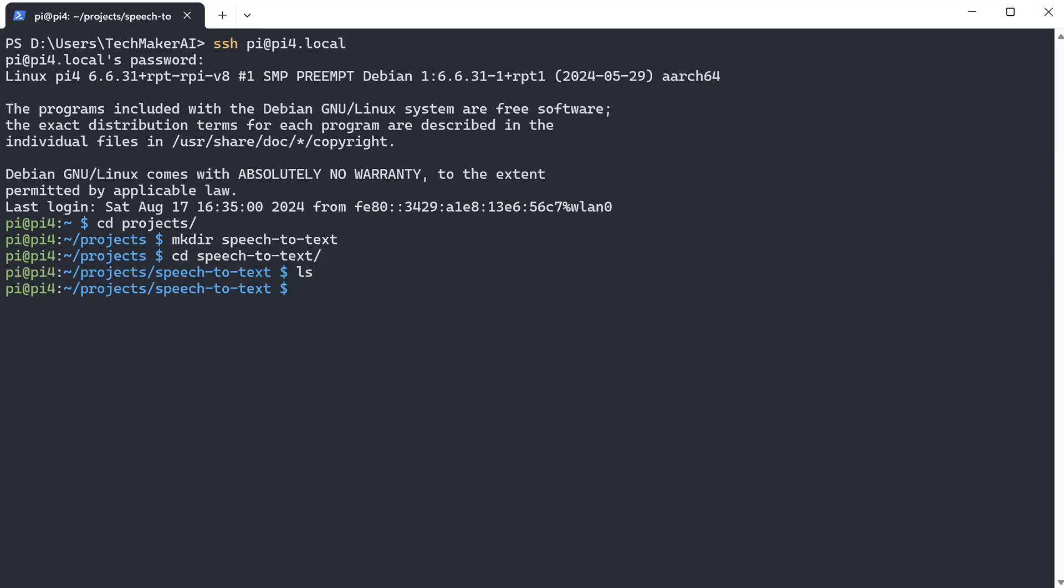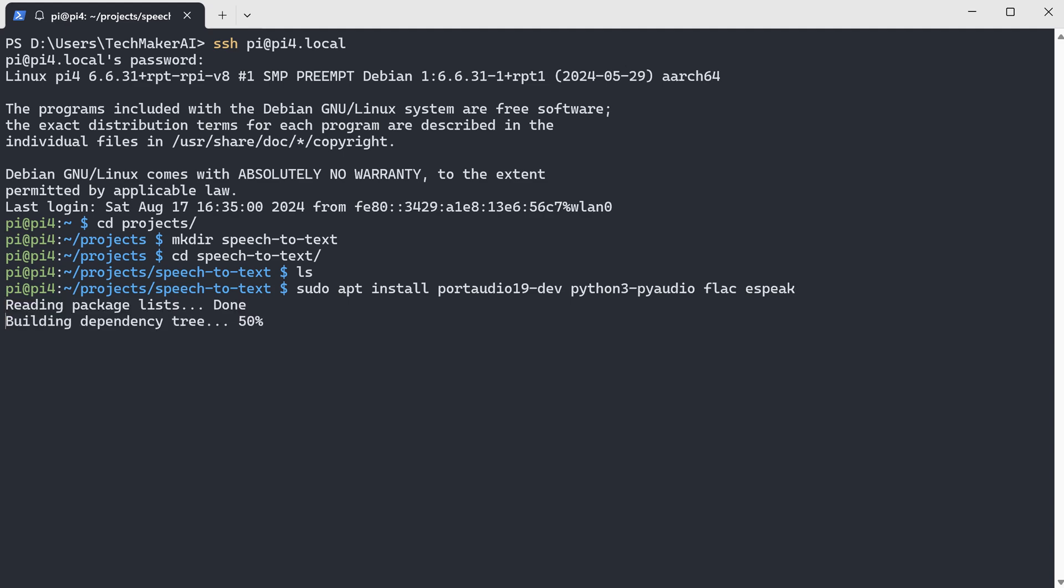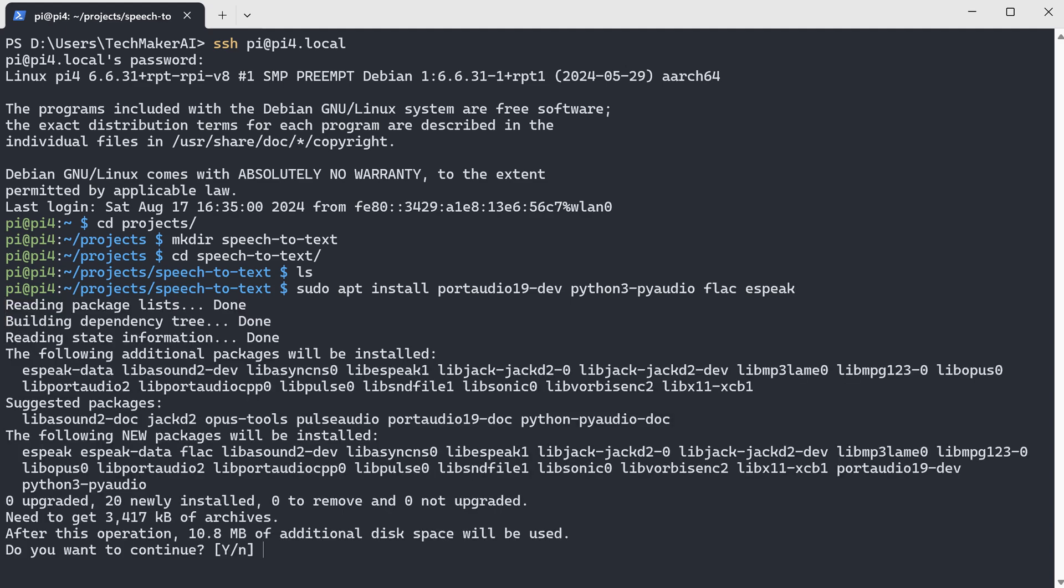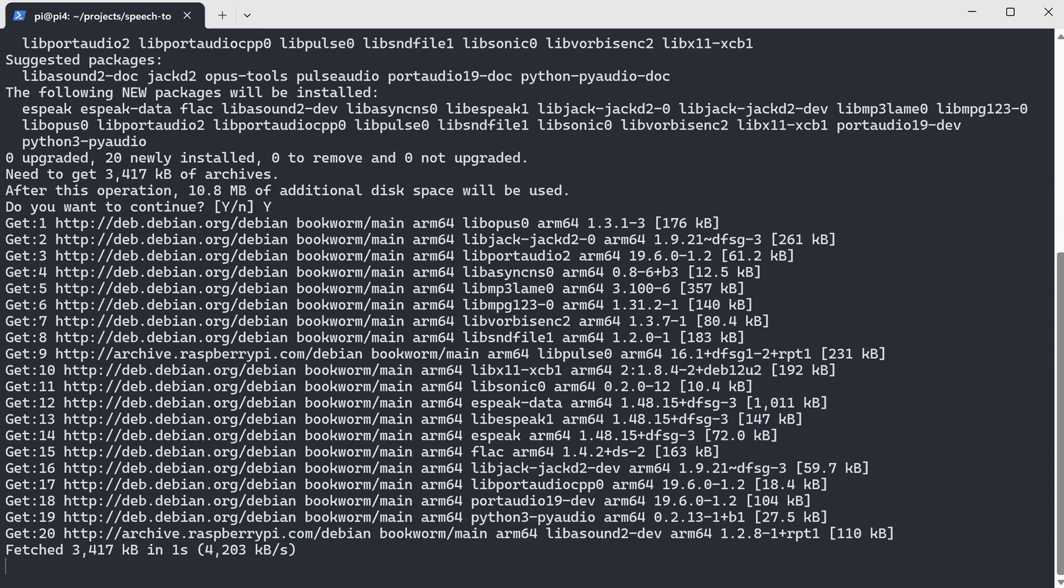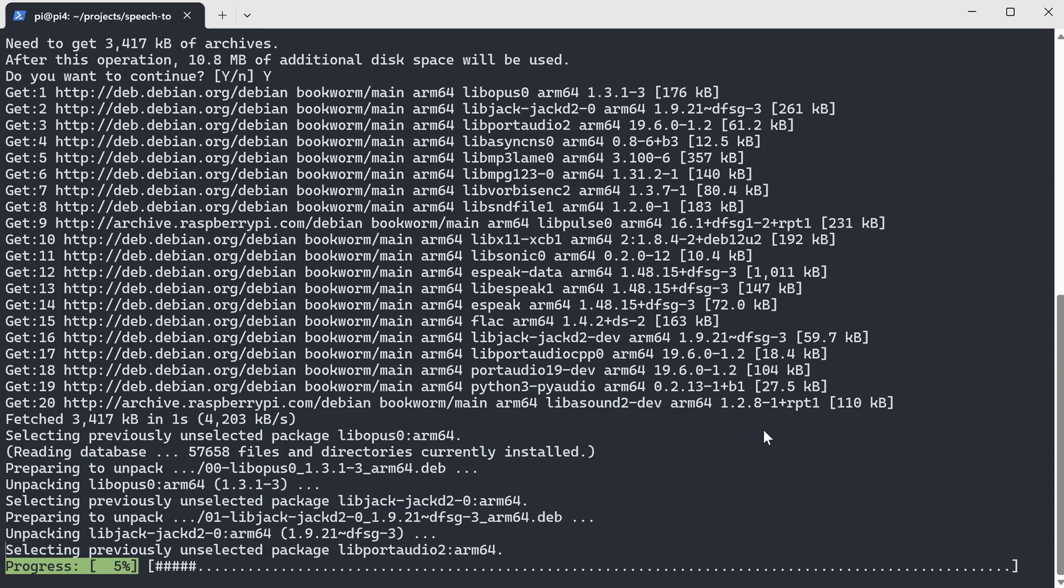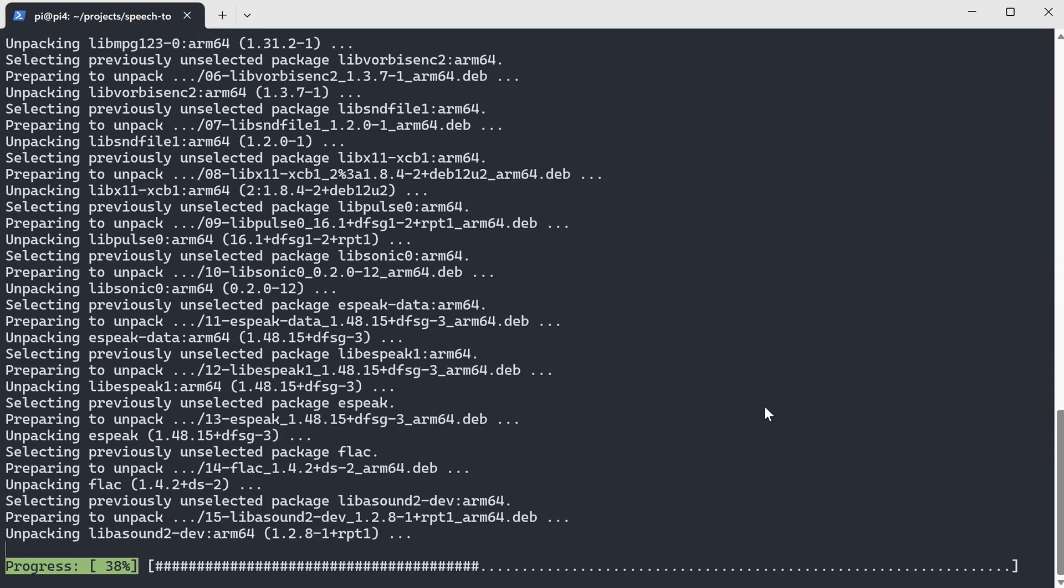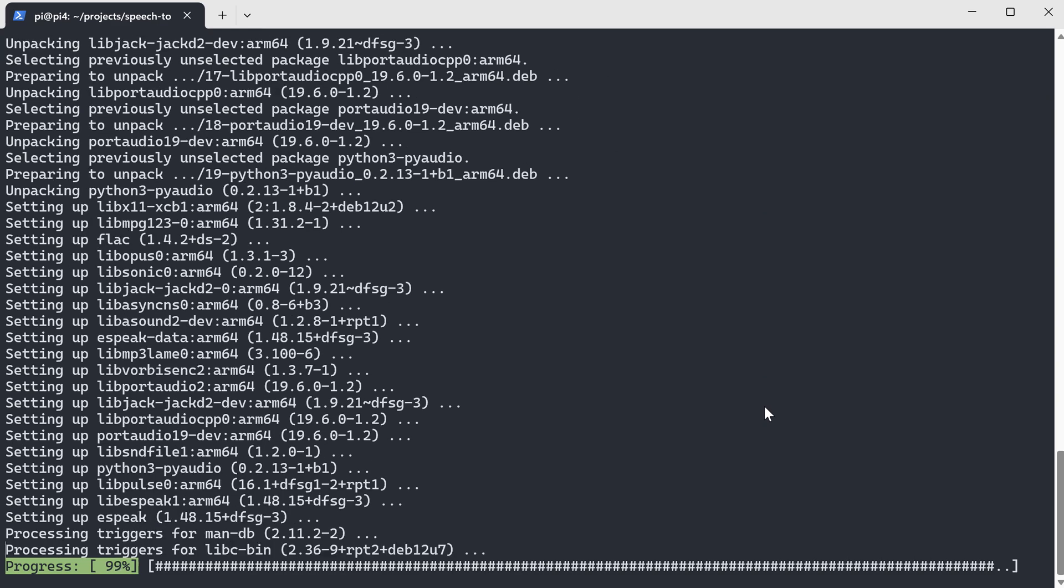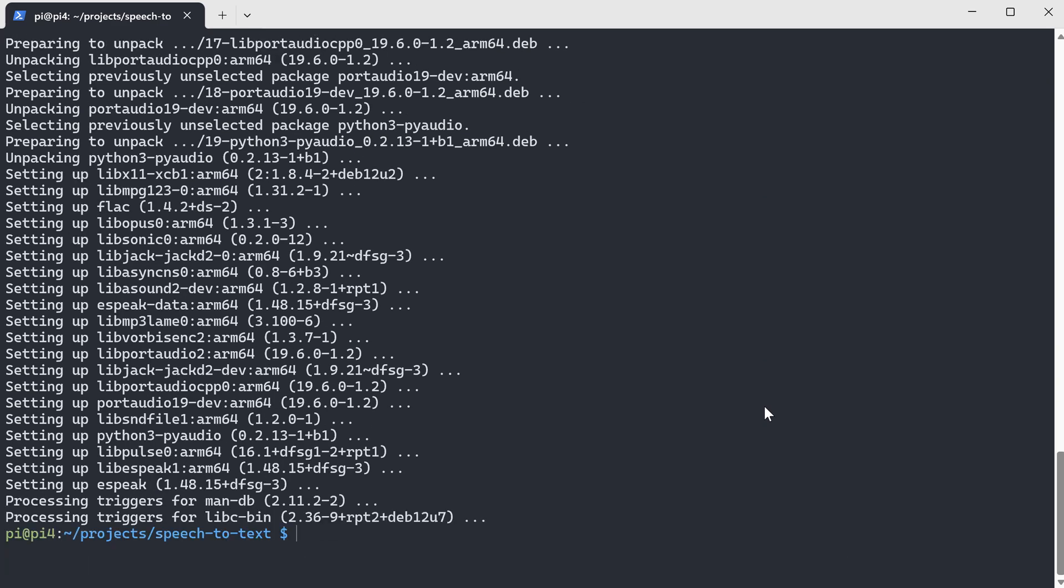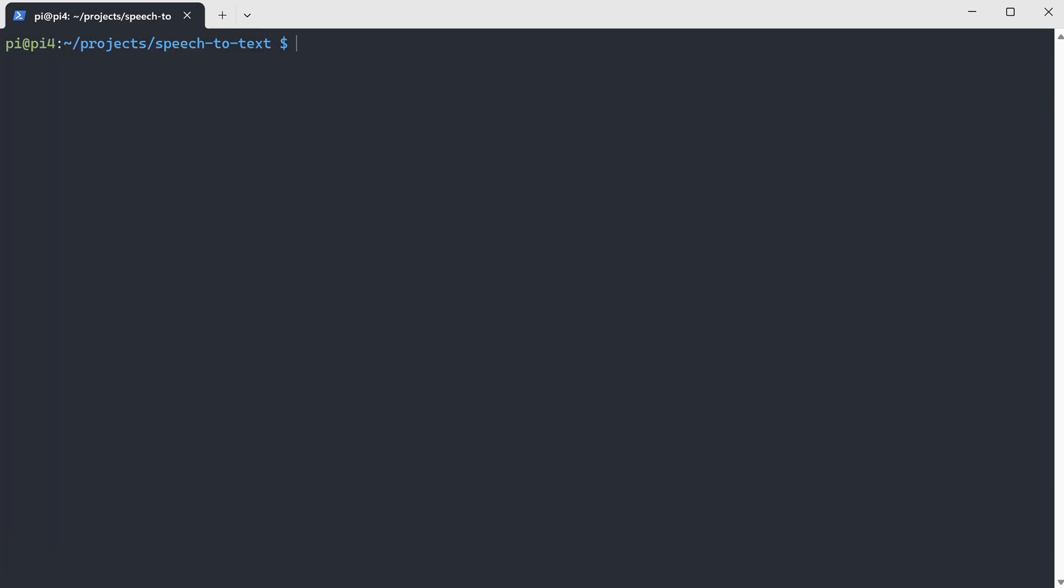Before we can run some Python programs, let's install some packages for processing all the audio data. Alright, now let's activate our Python virtual environment we created in my previous video. Now we can install some Python packages we are going to need later on.